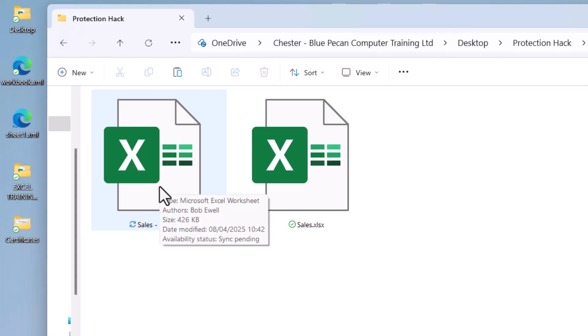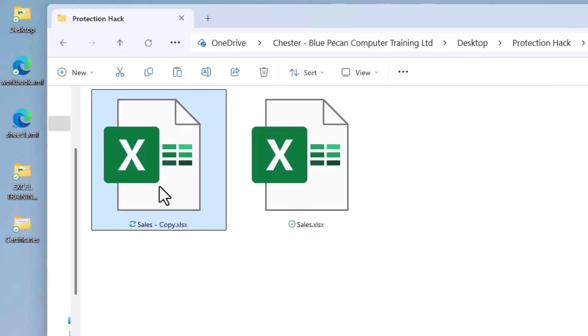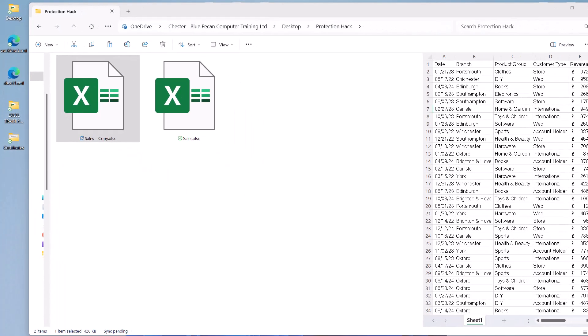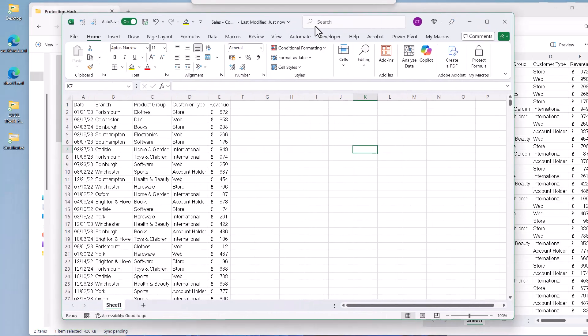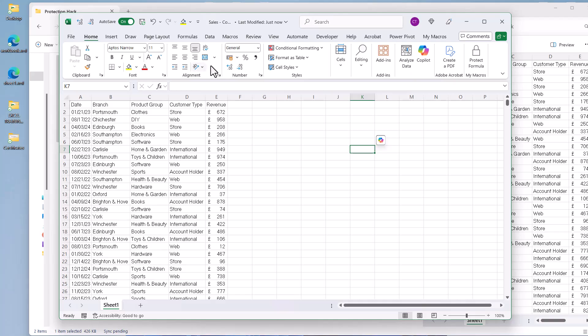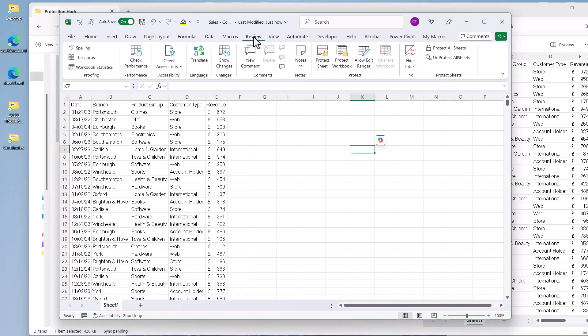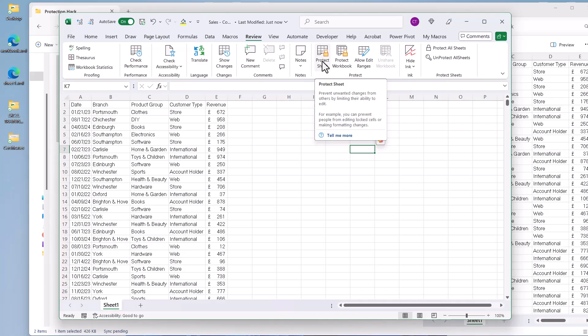So now if I open this, you will see if I go to the Review tab that the sheet is no longer protected.